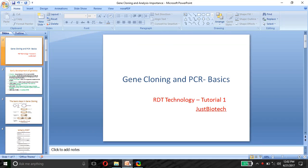Today we are going to study about gene cloning and PCR basics. Regarding genetic engineering or recombinant DNA technology, I am going to start a series of videos beginning with the basics. This is the first video of the series and we will discuss gene cloning, PCR, and the early developments in genetics.